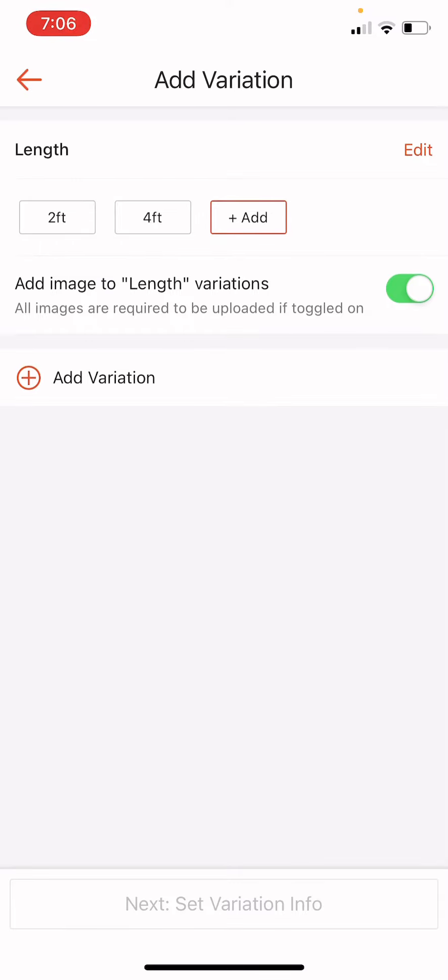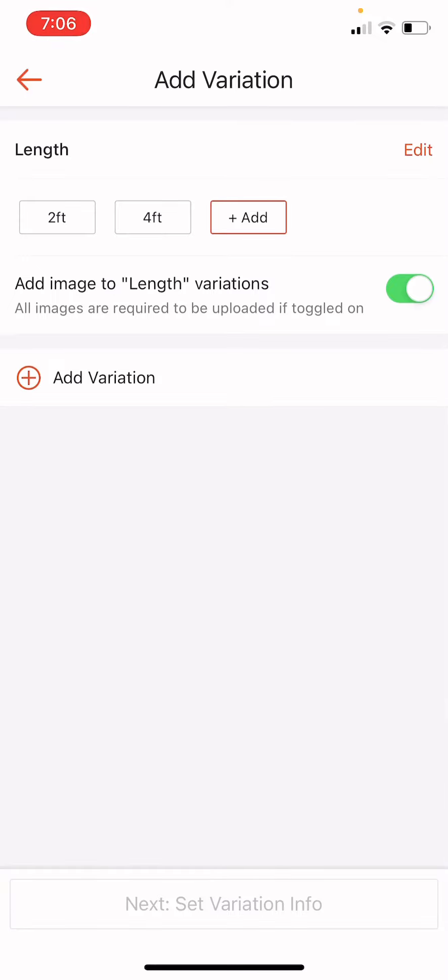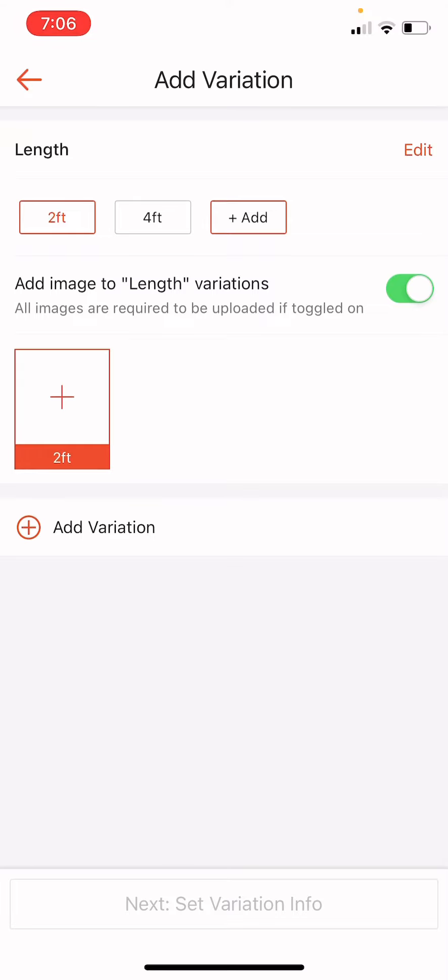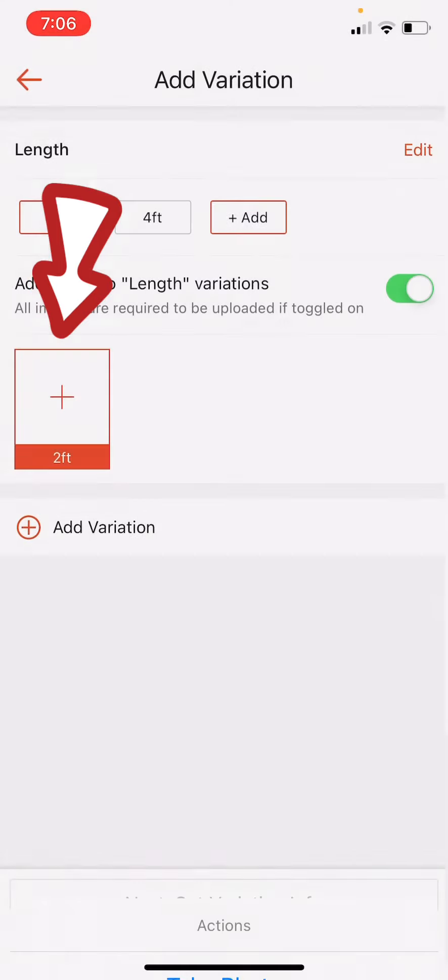So for us to be able to click set variation here down below, we need to click on the specific length of variation, just like for example, two feet. So we need to click on that and we have to add image to length variations because it is necessary for us to be able to click on the set variation info. So let's click on it and let's add photo.